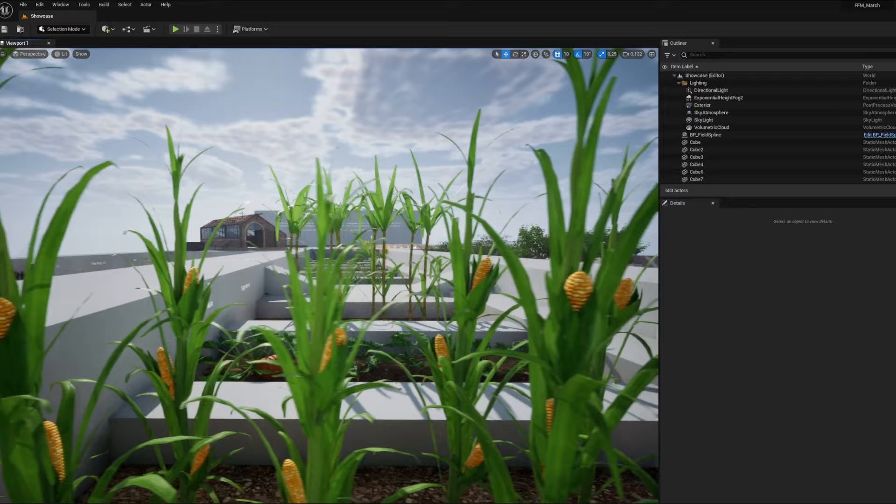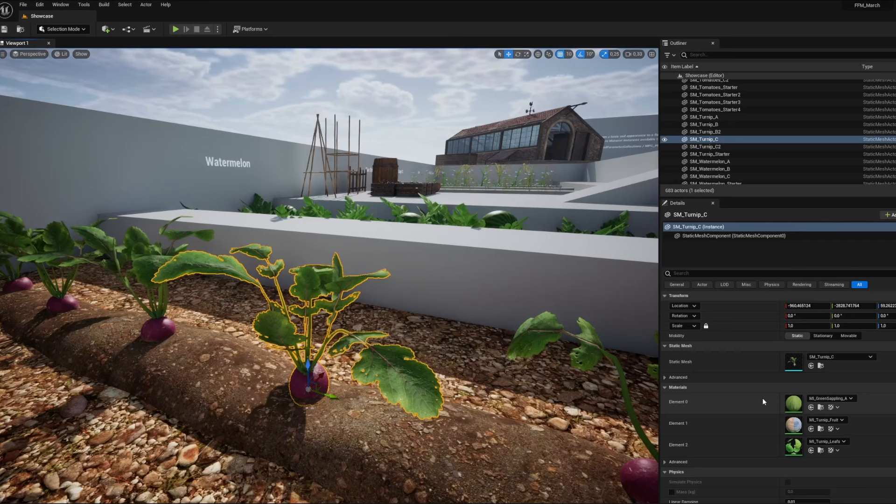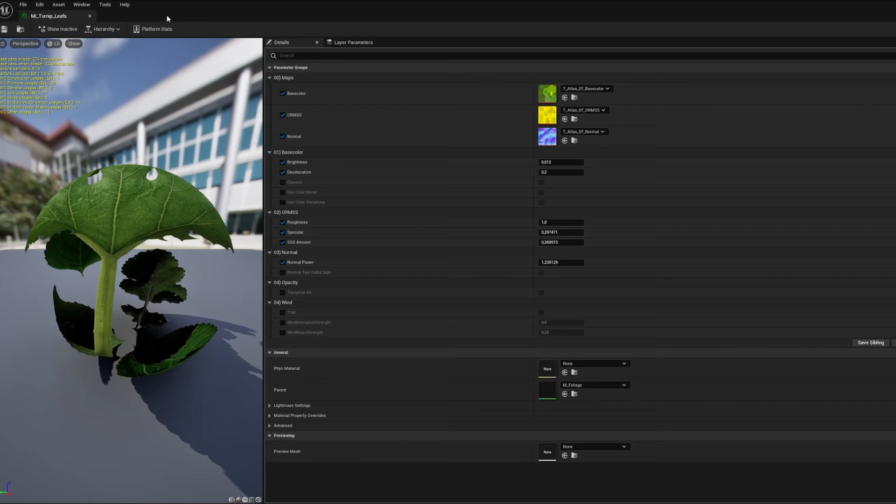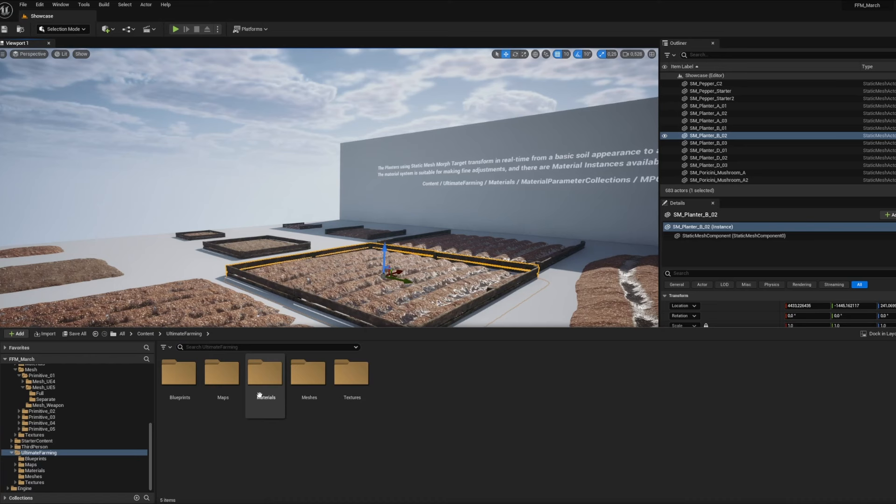You get all the plants you've always wanted in your garden, and at different stages of growth. With complete, well-constructed materials using material functions, you get plenty of scope for variation, including the possibility of adding specific details such as diseases, for example.